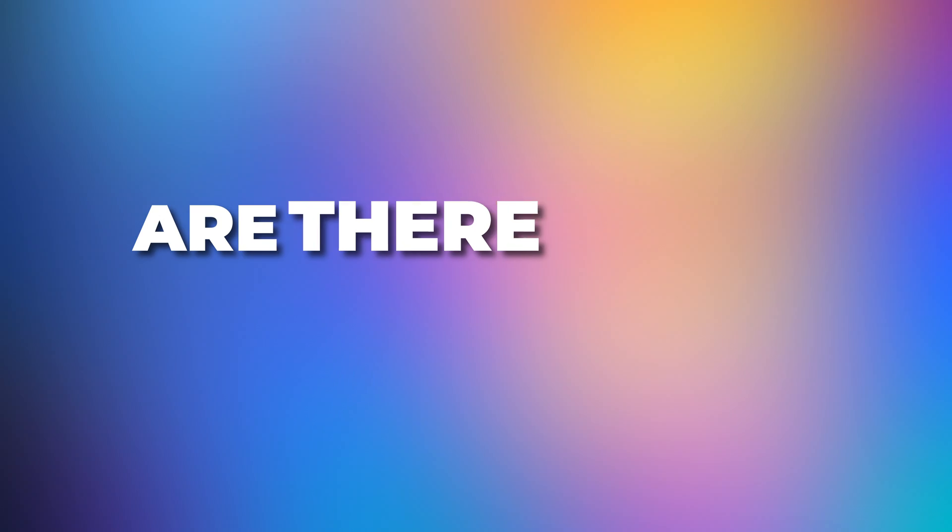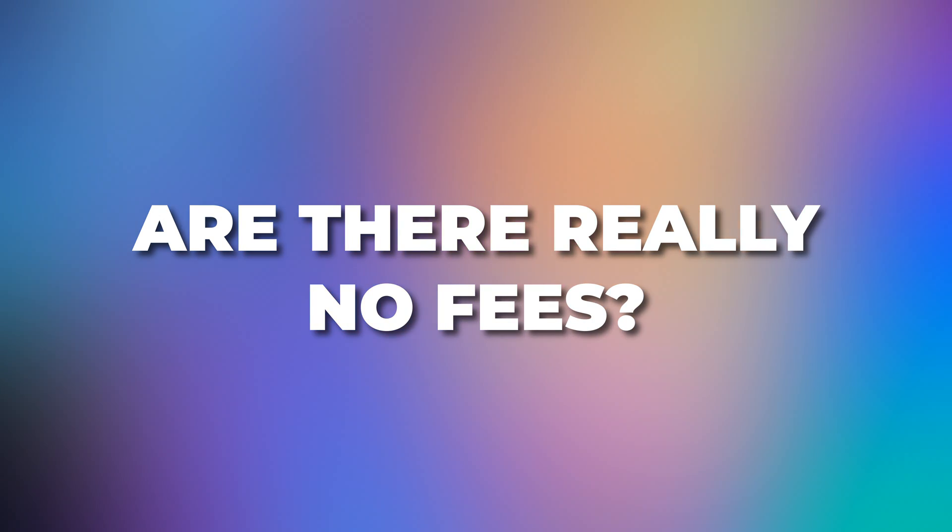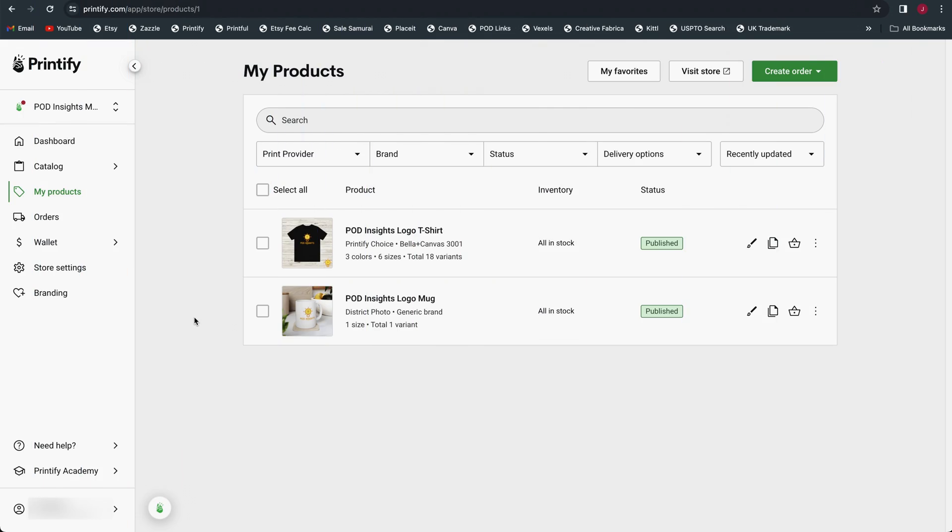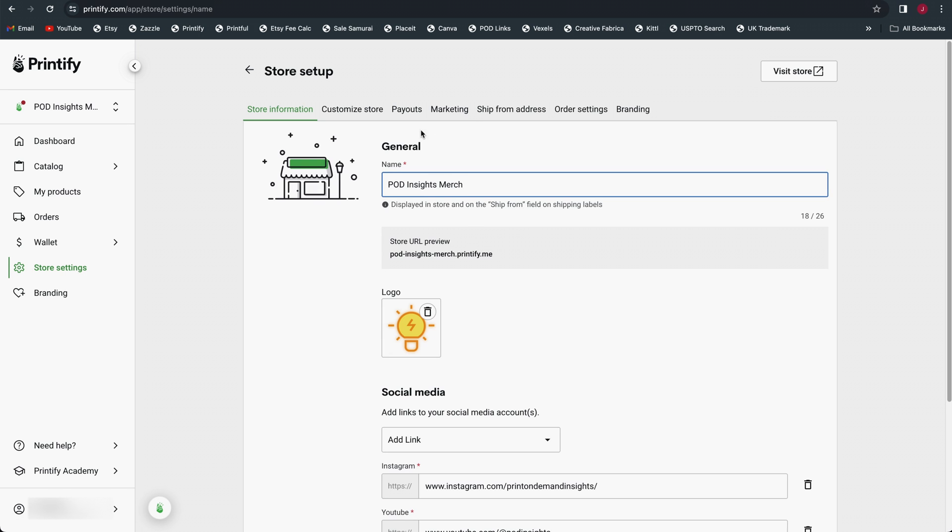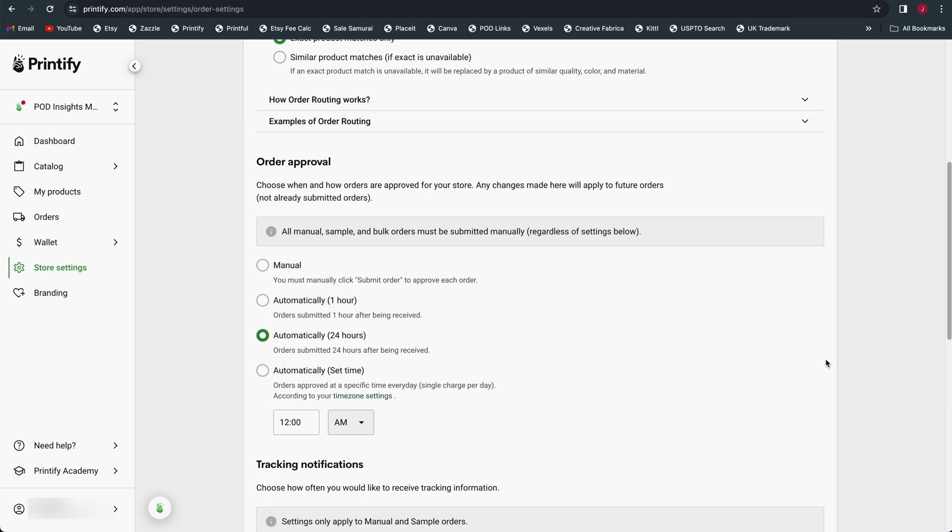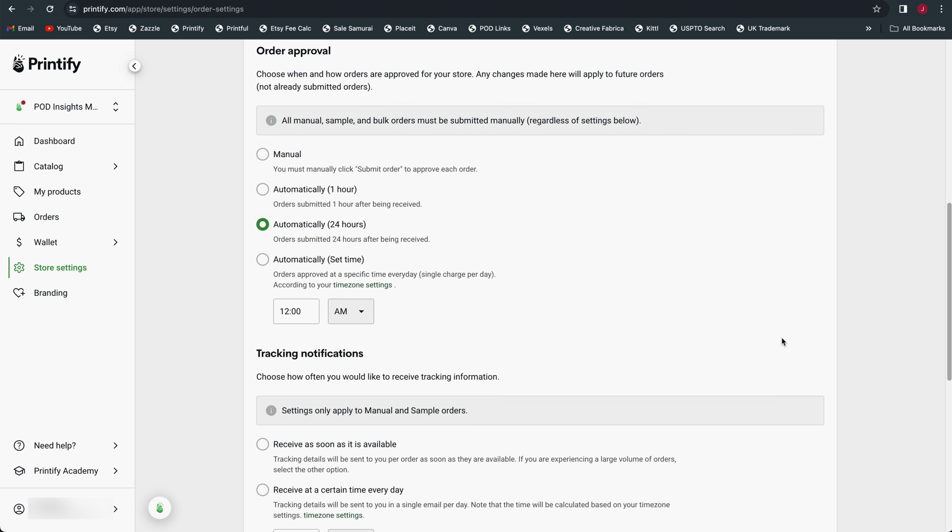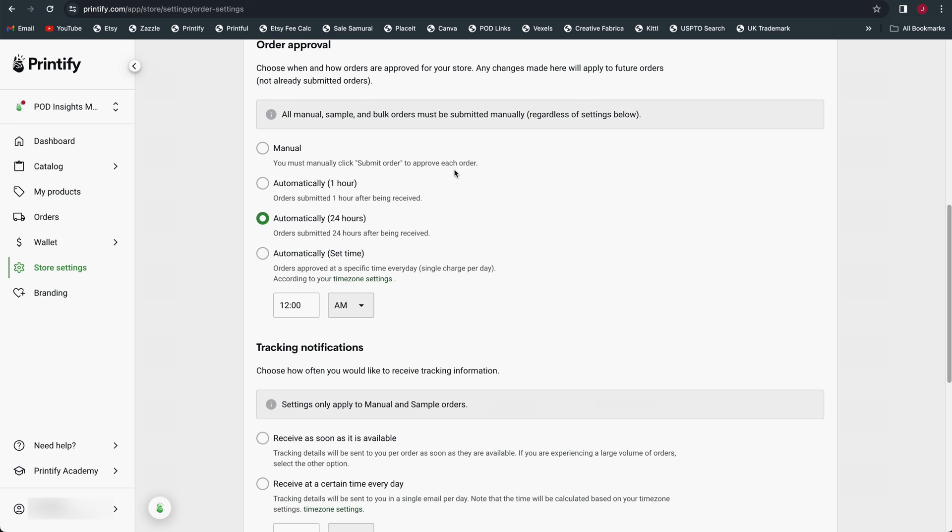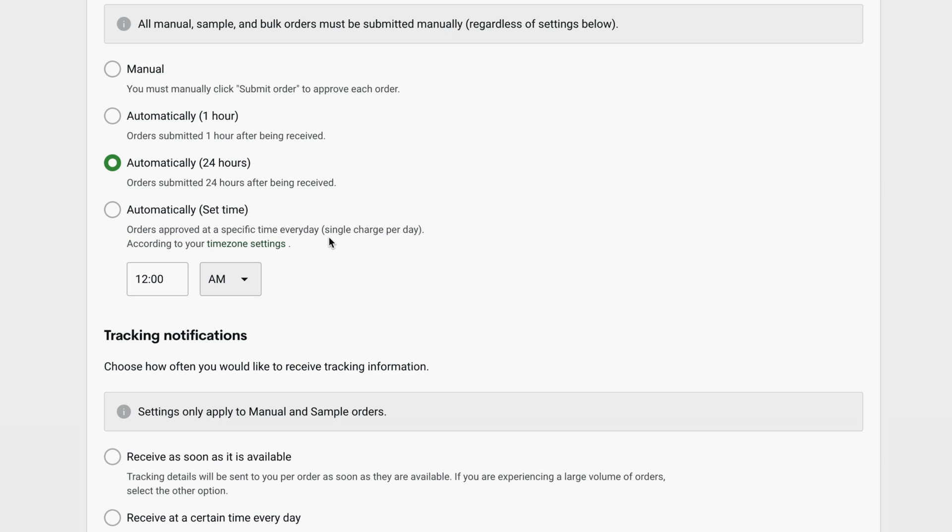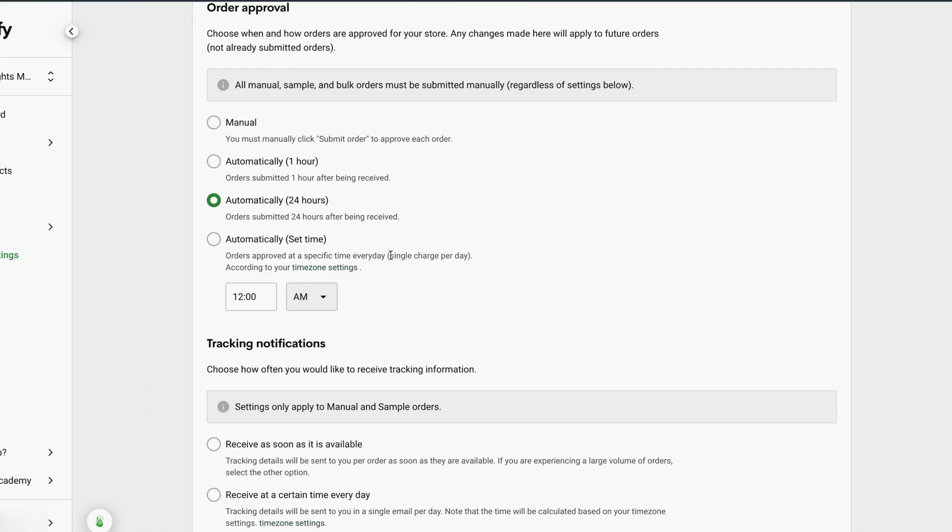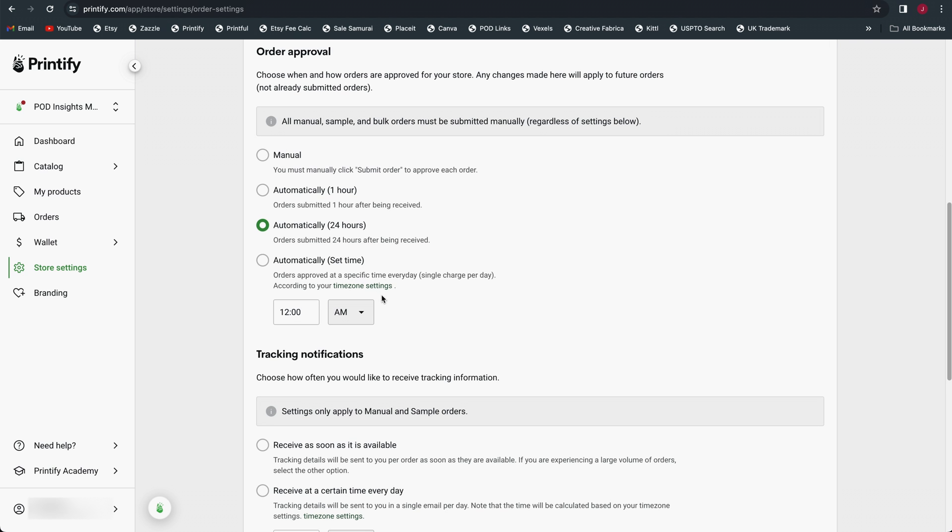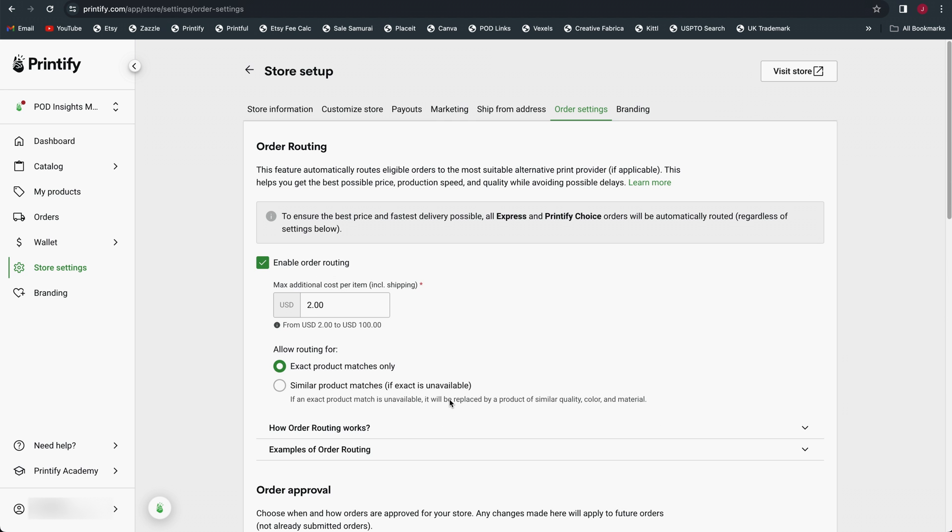Speaking of fees, the third question was, are there really no fees with a Printify pop-up store? Specifically on that first video, somebody saw in the store settings, if we hop over to our store settings, on the order settings page, there is a little note down here under order approval. Notice what it says under automatic when you set a time. It says orders are approved at a specific time every day, and it says single charge per day. So somebody in the comments pointed out, hey, that sounds a lot like we're getting charged a fee of some kind. What is that all about?